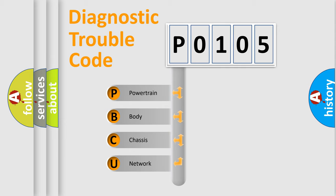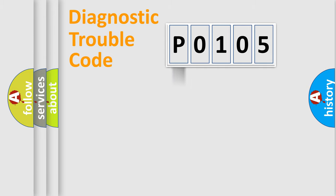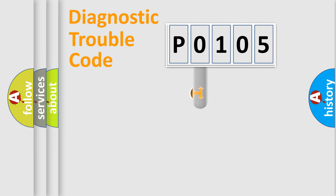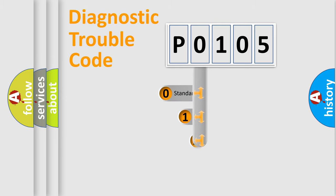We divide the electric system of automobile into four basic units: Powertrain, Body, Chassis, and Network. This distribution is defined in the first character code.